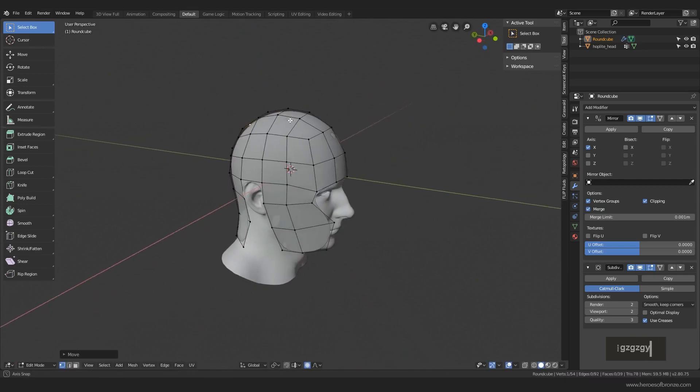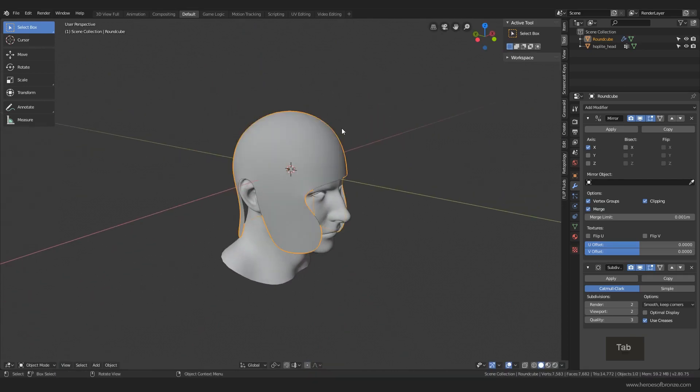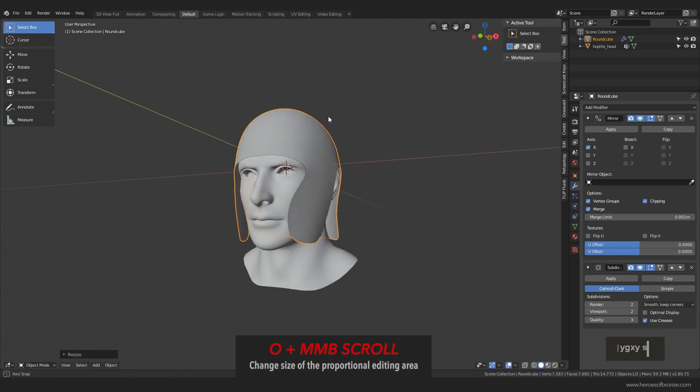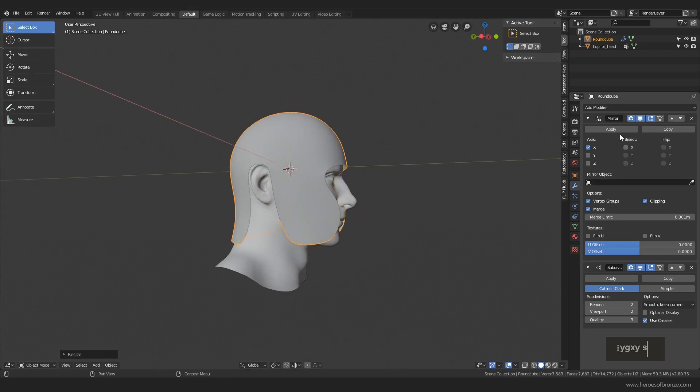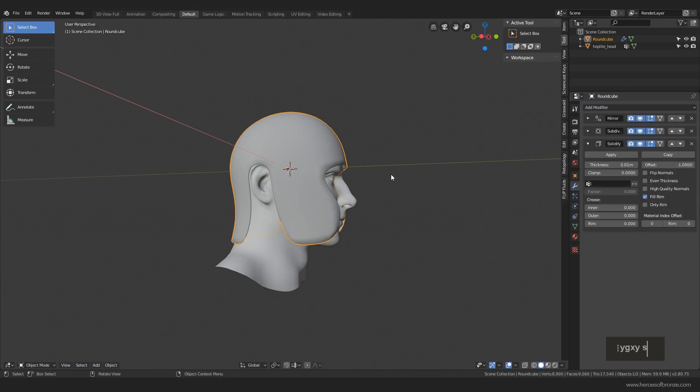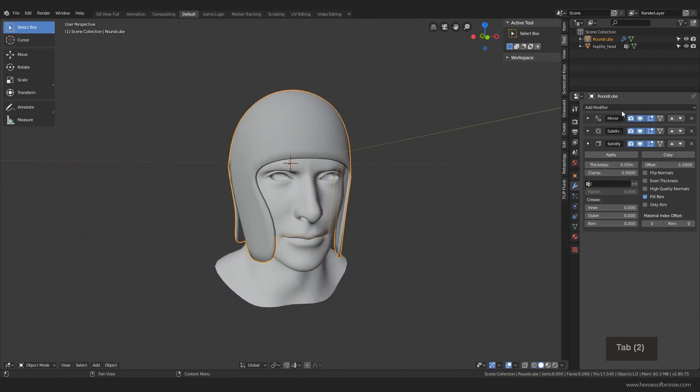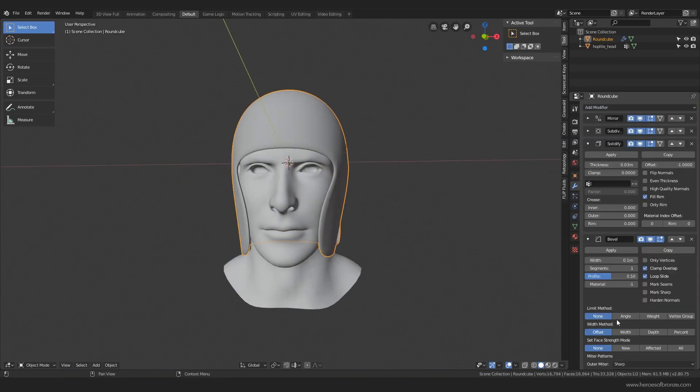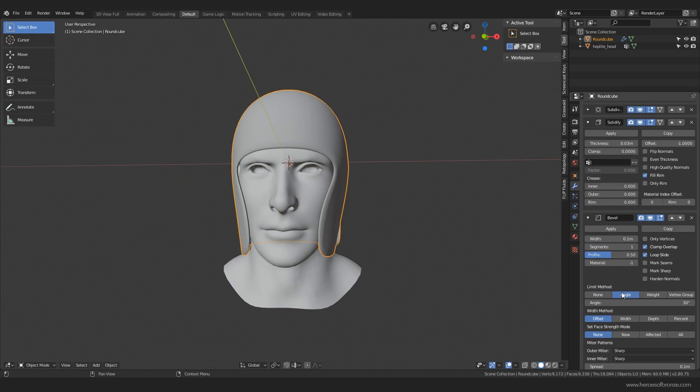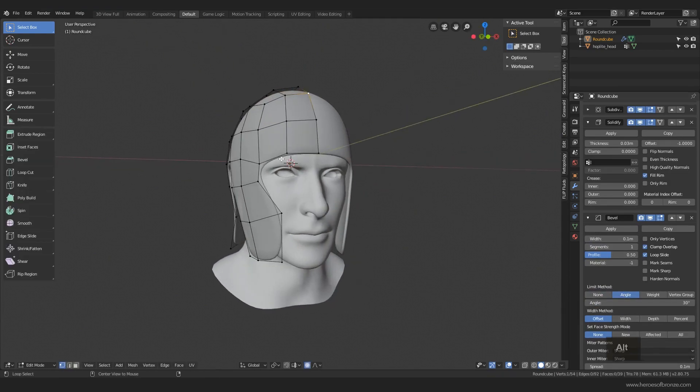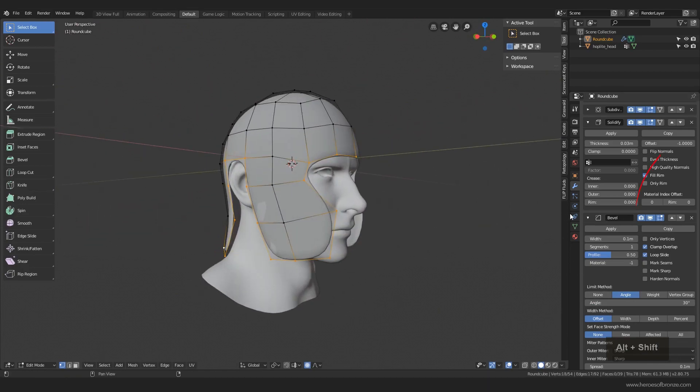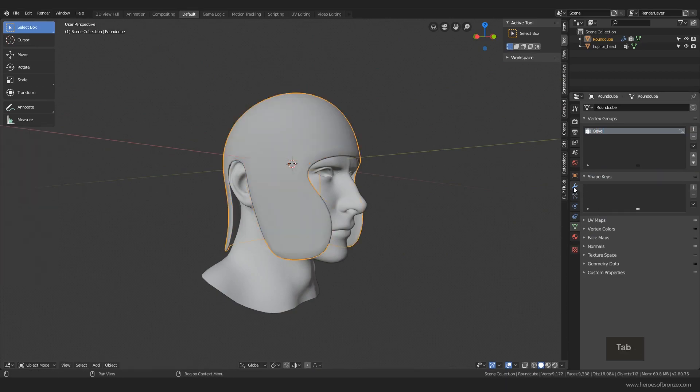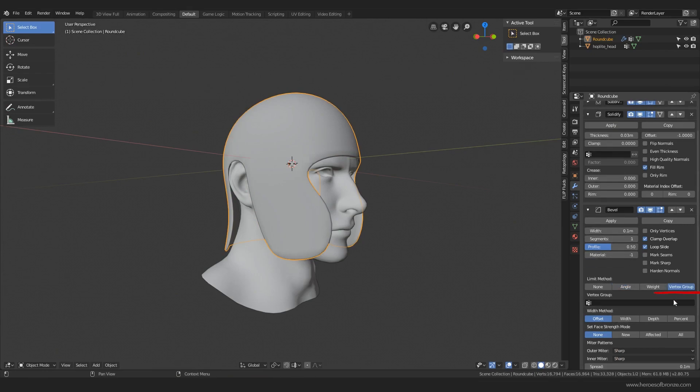I also often select just one vertex and use the proportional editing. Activate it again by hitting O and if you want to make the proportional area larger or smaller, just scroll your middle mouse button. Now I think it's the time for another modifier, this time it will be the solidify modifier. And let's set some realistic width here, something like three millimeters will do. Also add a bevel modifier and change this option down here to angle.